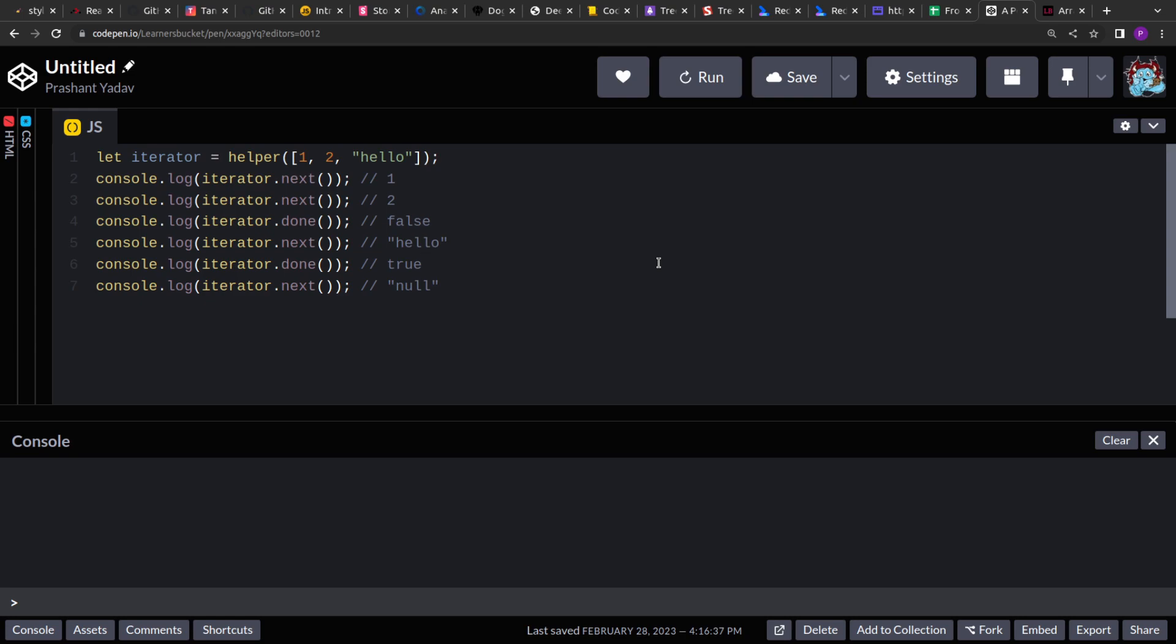Hello guys, welcome to this new video. Today we are going to solve this problem where we are asked to create this iterator method.